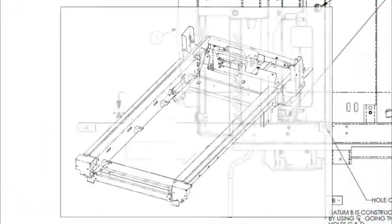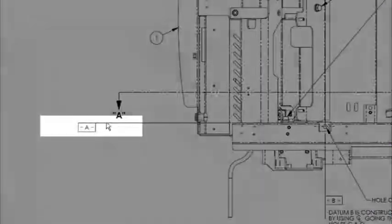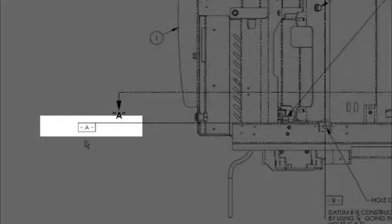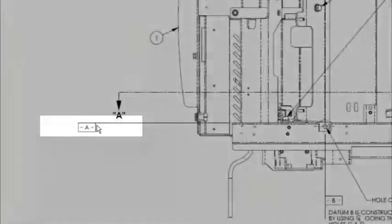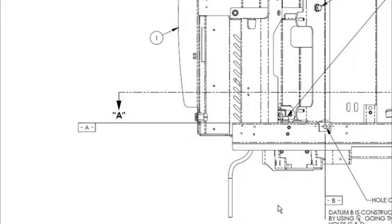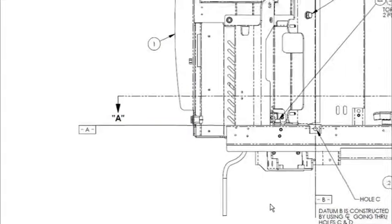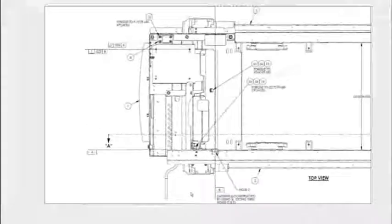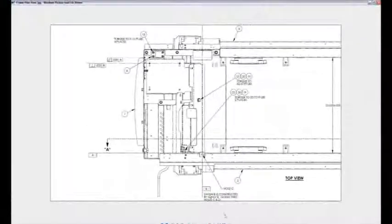And notice down here that datum A was actually one of those vertical walls. So we're just going to test the other side, the other C section frame rail, for its parallelism back to that datum A.